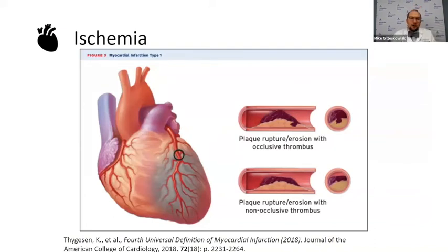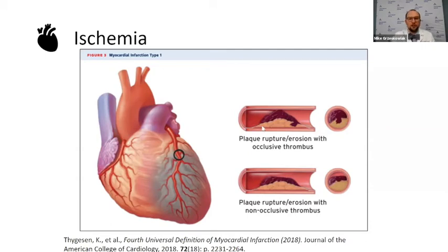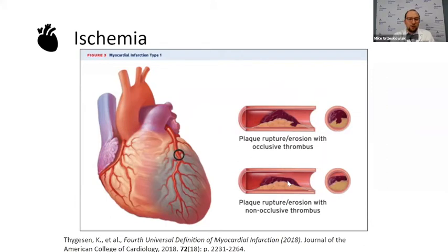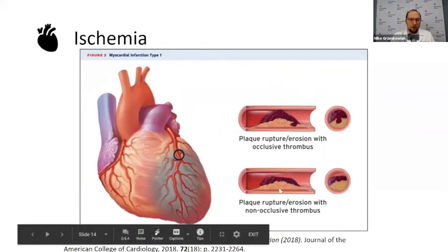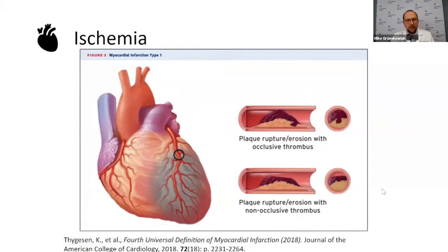The main focus of this talk is ischemia. Whenever we talk about ischemia, there are two things that could be happening: you could have a plaque rupture or erosion causing a complete occlusion of your coronary artery, which leads to STEMI or ST elevations, or you can have a partial occlusion or erosion causing obstruction, which usually causes NSTEMIs or unstable angina.